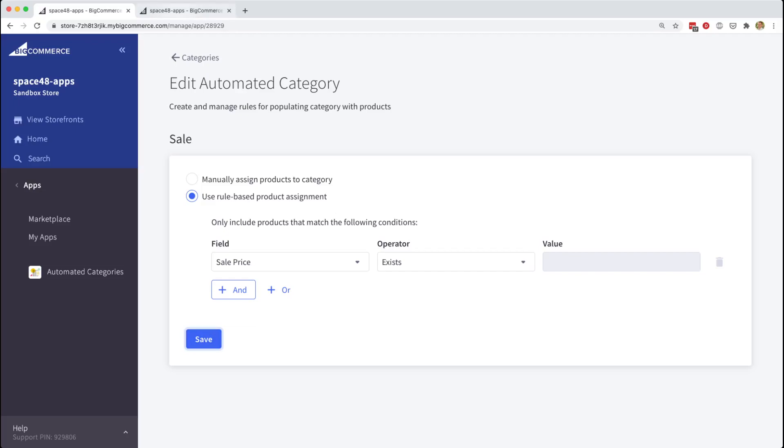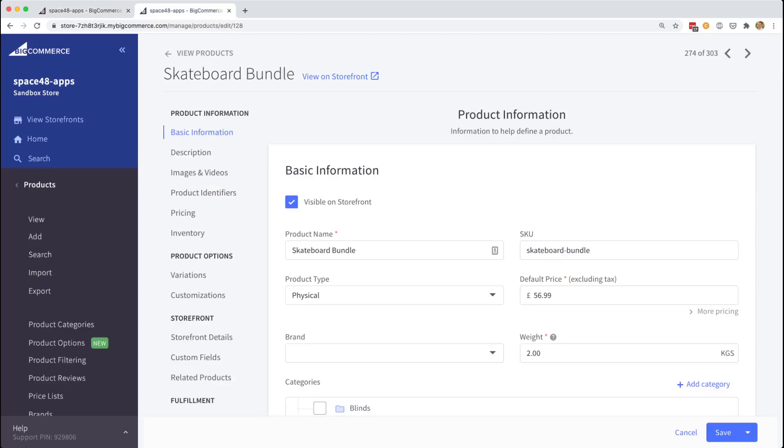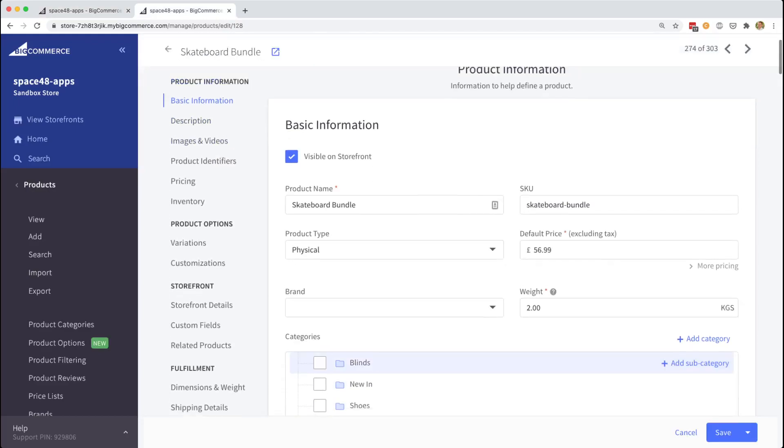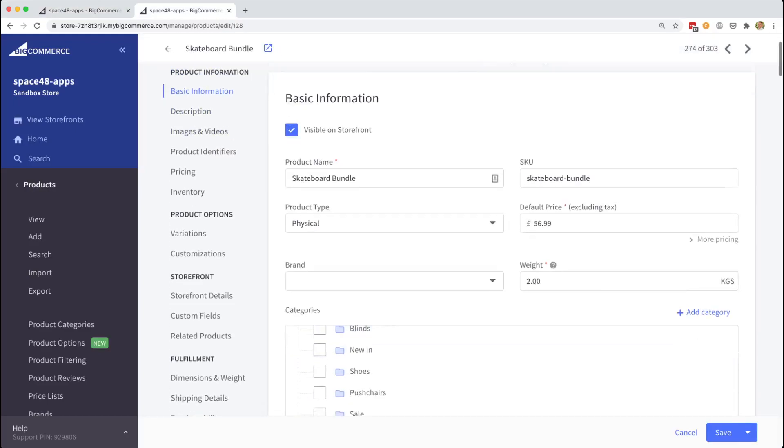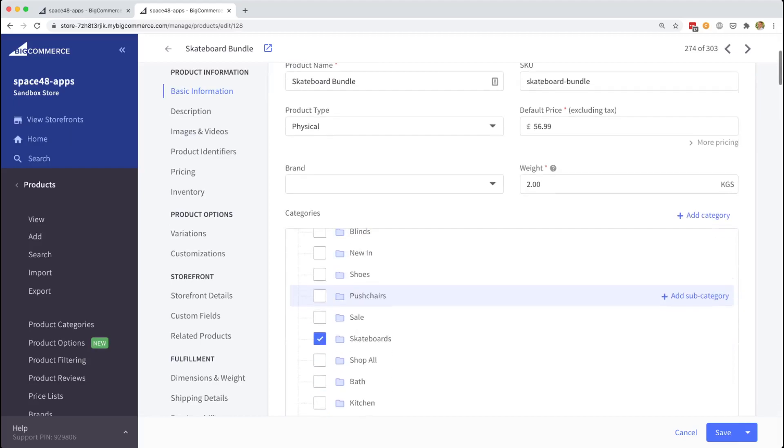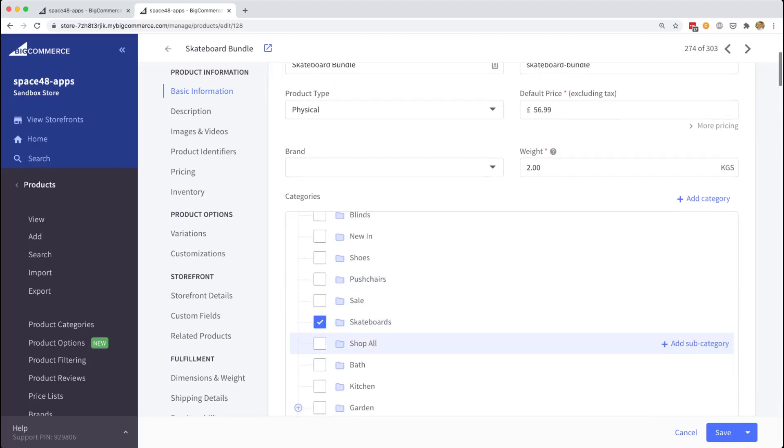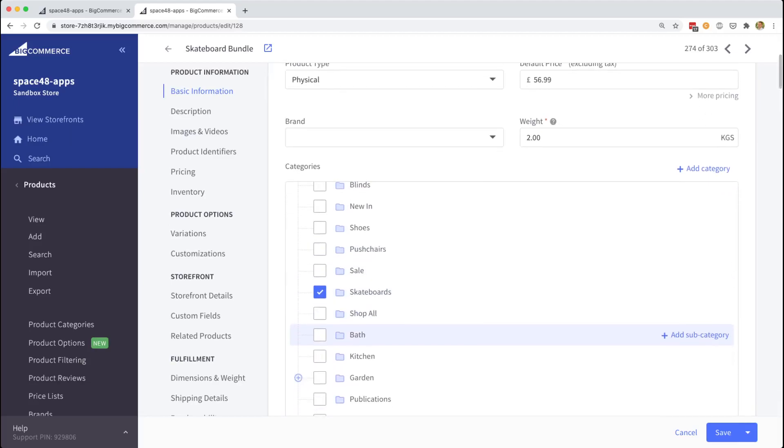To show this working, we will now view a skateboard bundle test product that I've created for you. And you can see right now it has a default price and it's just in the skateboards category.